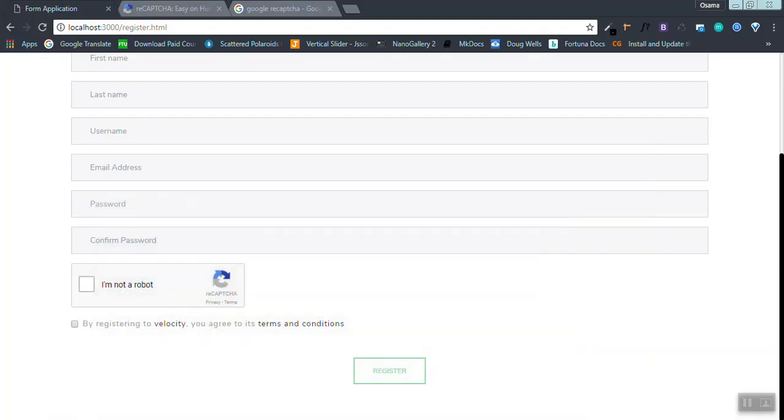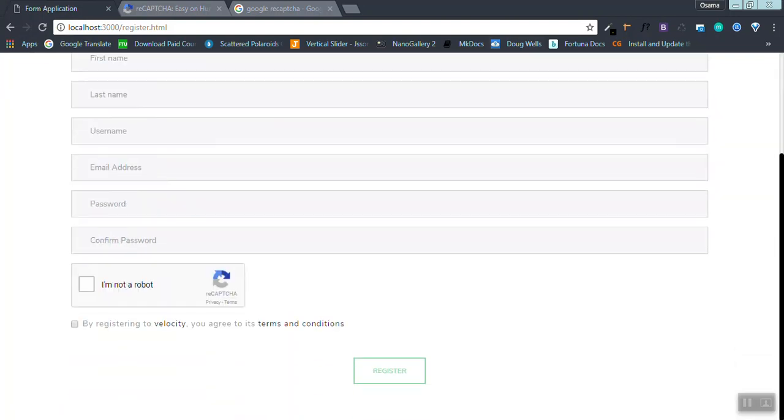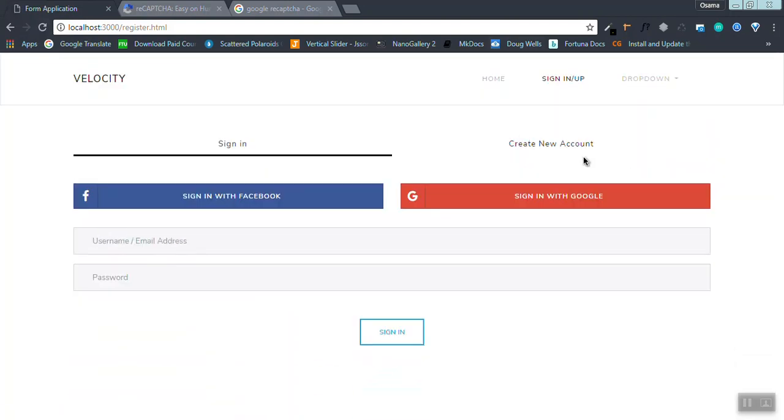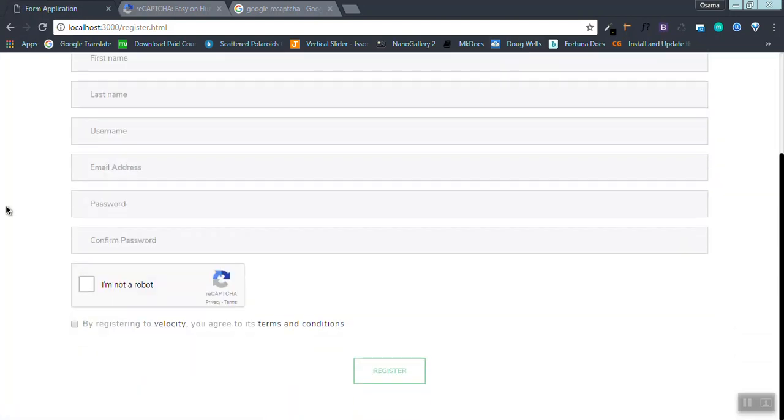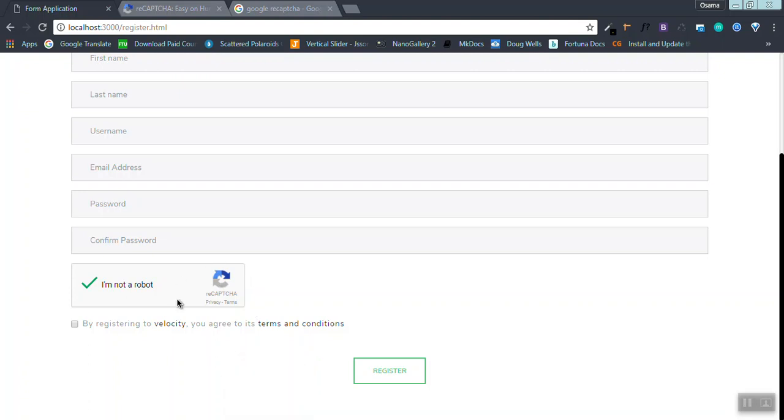Let's check here. I refresh the page, go here. Let's check, it's disabled. Now let's press the checkbox. Now the button is clickable.